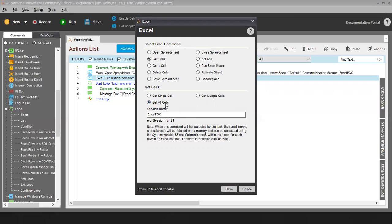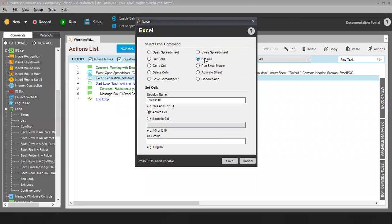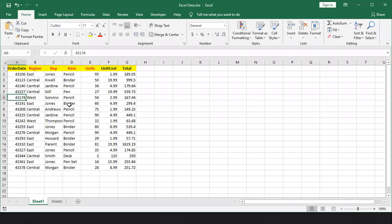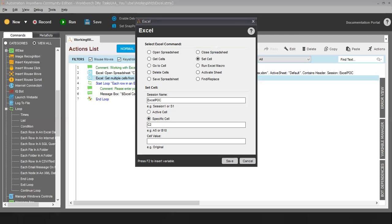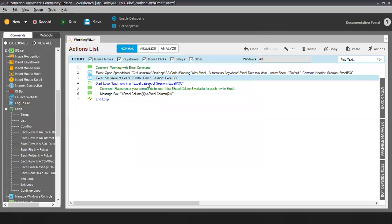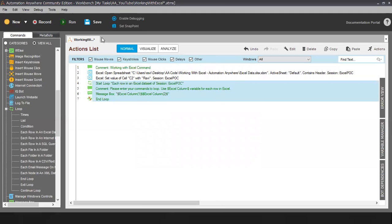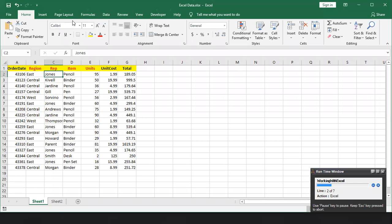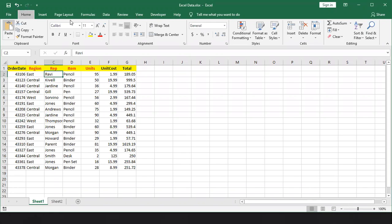The next one is Set Cell. Set Cell will help you to write something into an Excel cell. So if you want to write something in your Excel you have to use Set Cell. Here we have two options: active cell or specific cell. I will select specific cell — let's say in our Excel, instead of Jones I want to write my name. I will use cell C2 and write the value there and save. Once I run this code, the name has been changed.